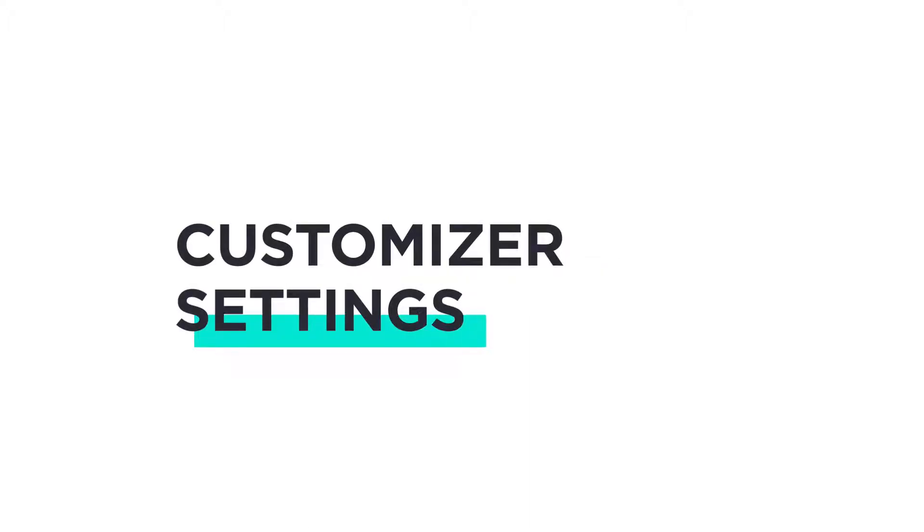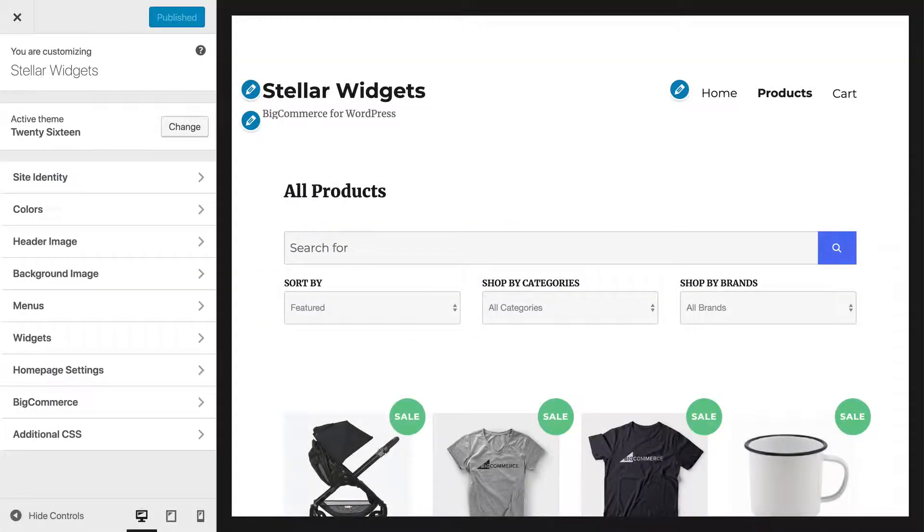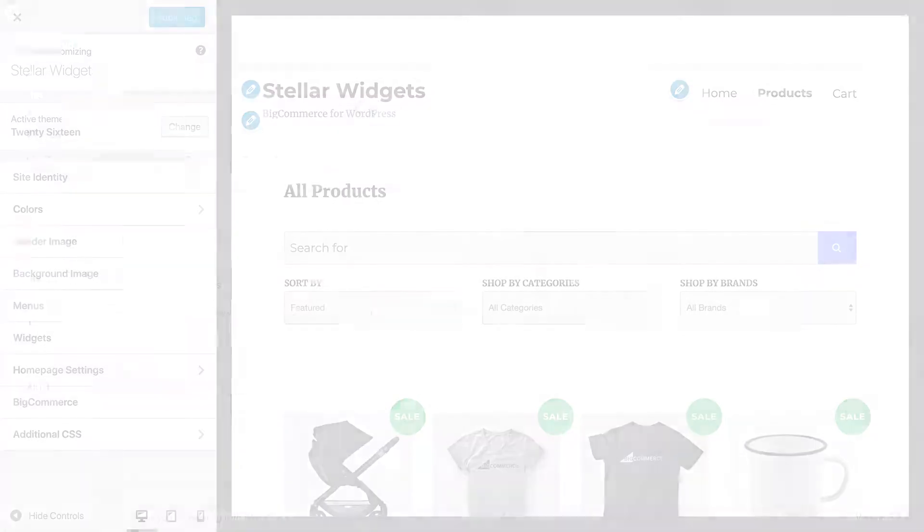After installing BigCommerce for WordPress and selecting a theme, the next thing you probably want to do is tweak your store's appearance. We can use the Customizer for a lot of that.